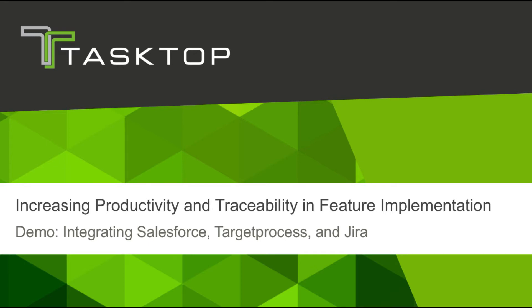Hey, this is Rebecca from Tasktop. Today I'm going to show you how Tasktop integrates Salesforce, Target Process, and Jira to maximize productivity for sales managers, product owners, and developers.